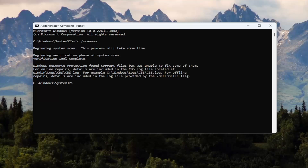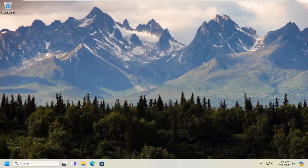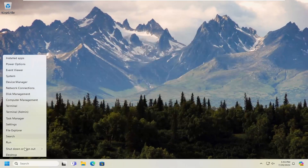And once that has concluded running, go ahead and close out of here. You want to restart your computer at this time.